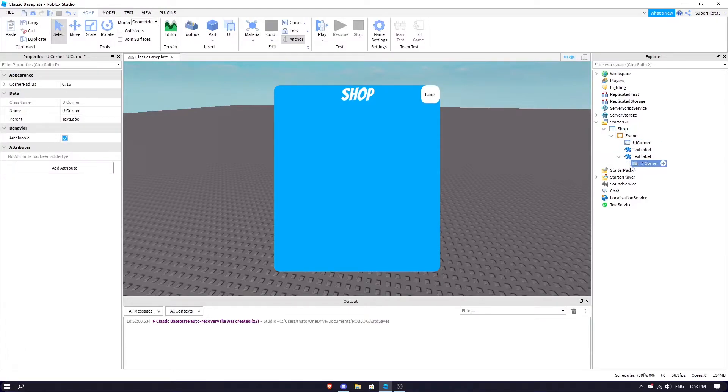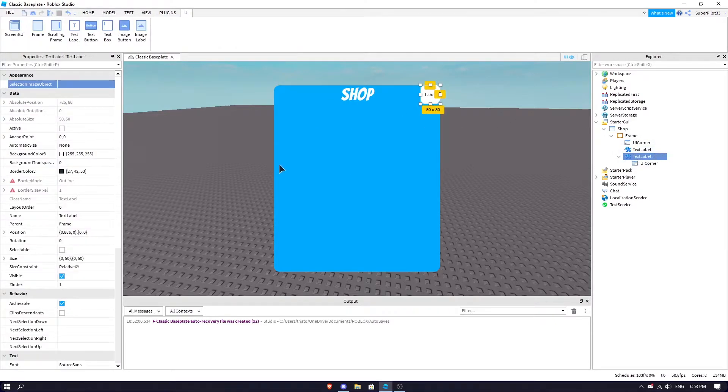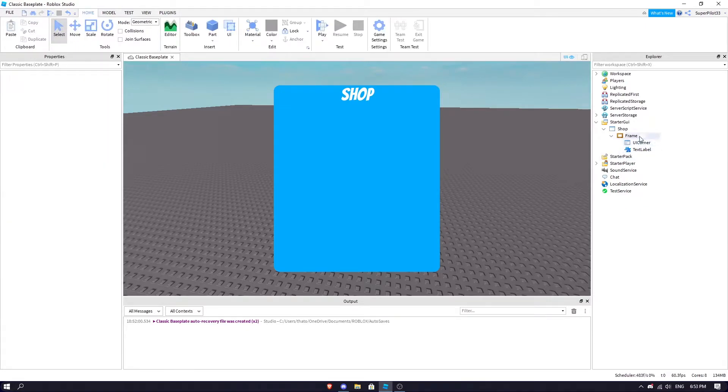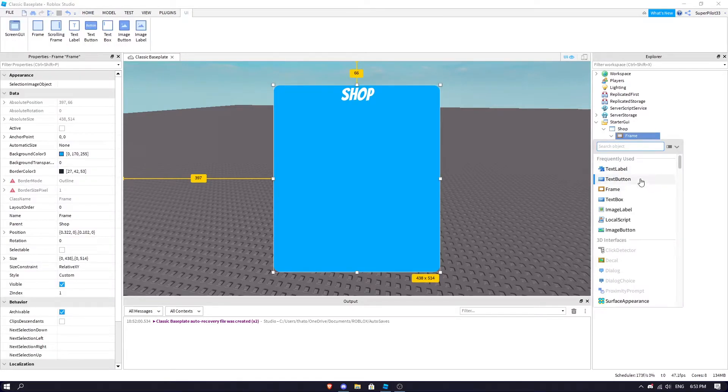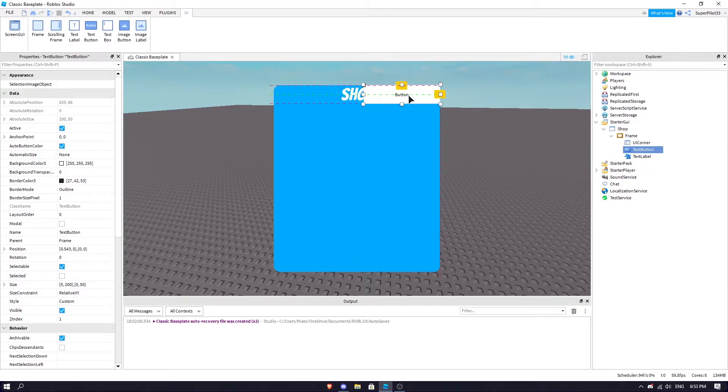This text label actually needs to be a TextButton because we need to click on it. So I'm going to put it here and make it smaller.